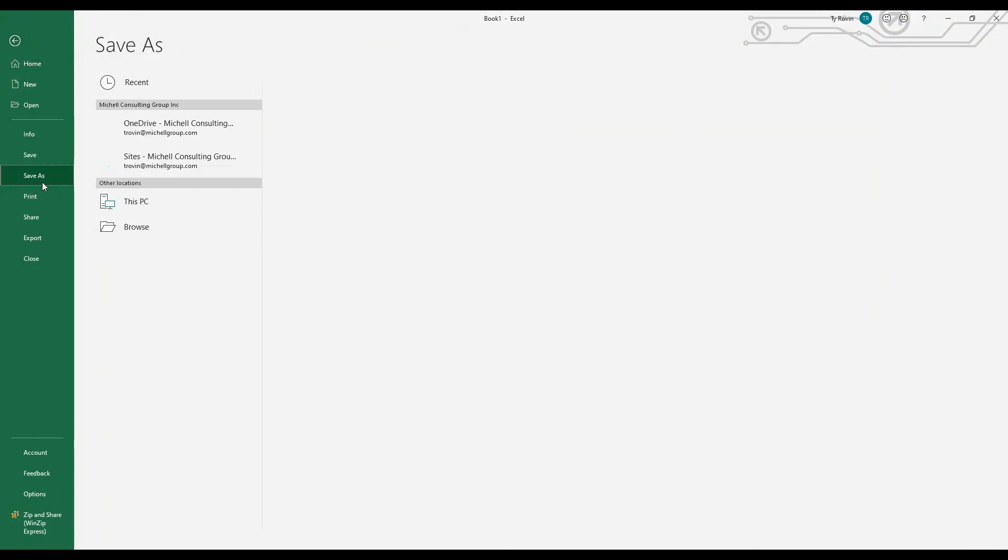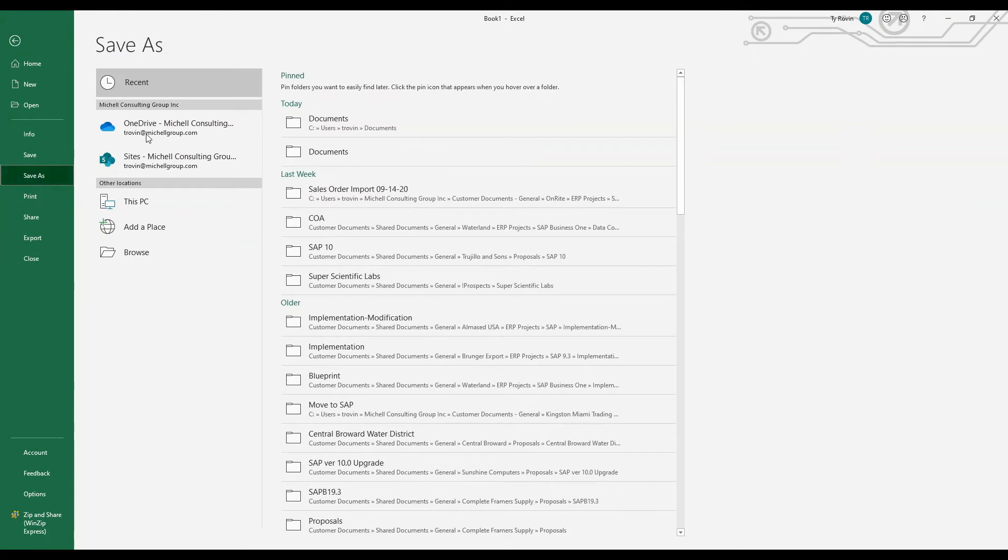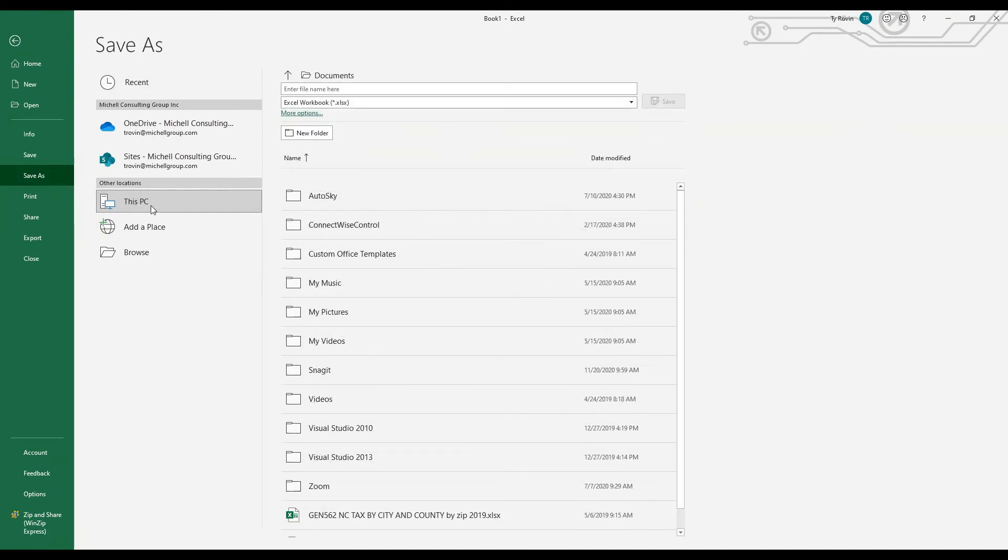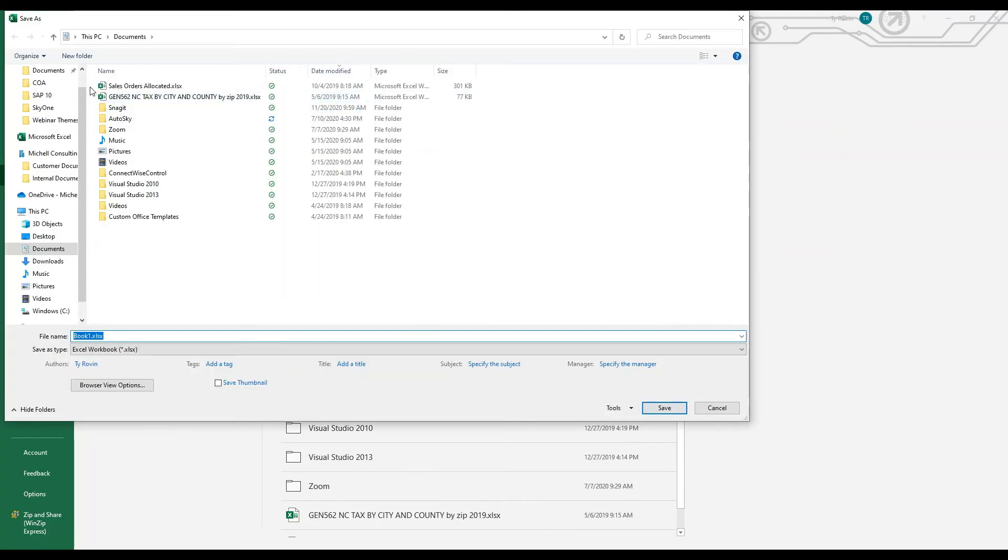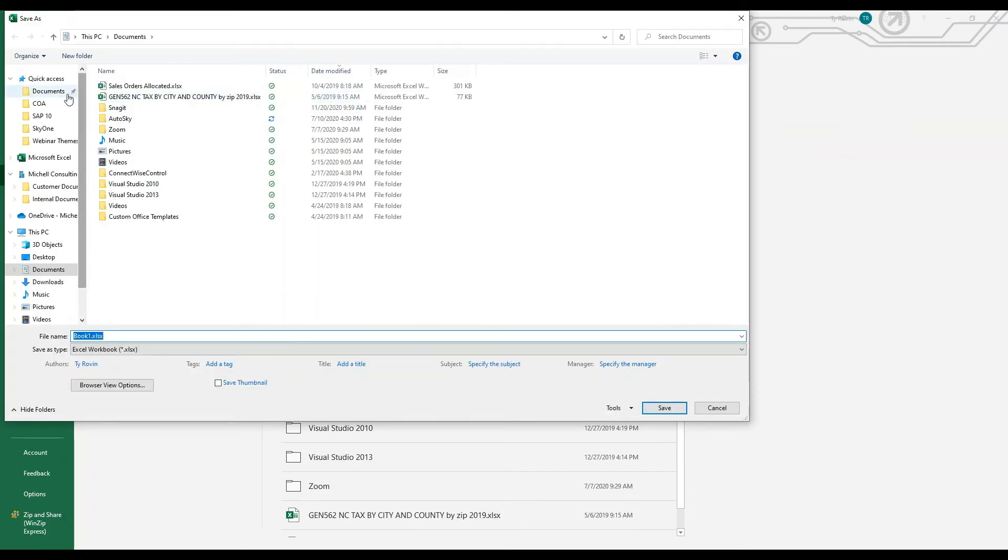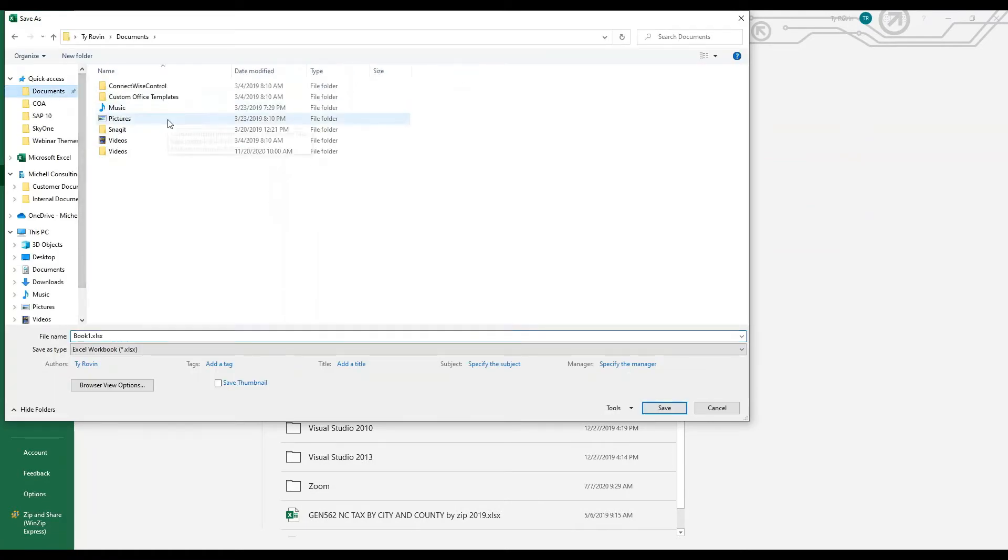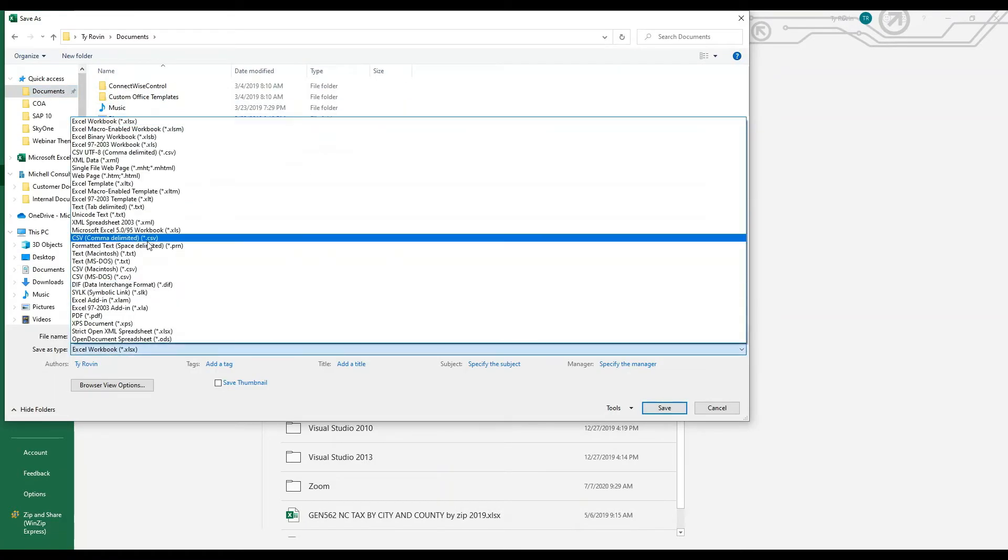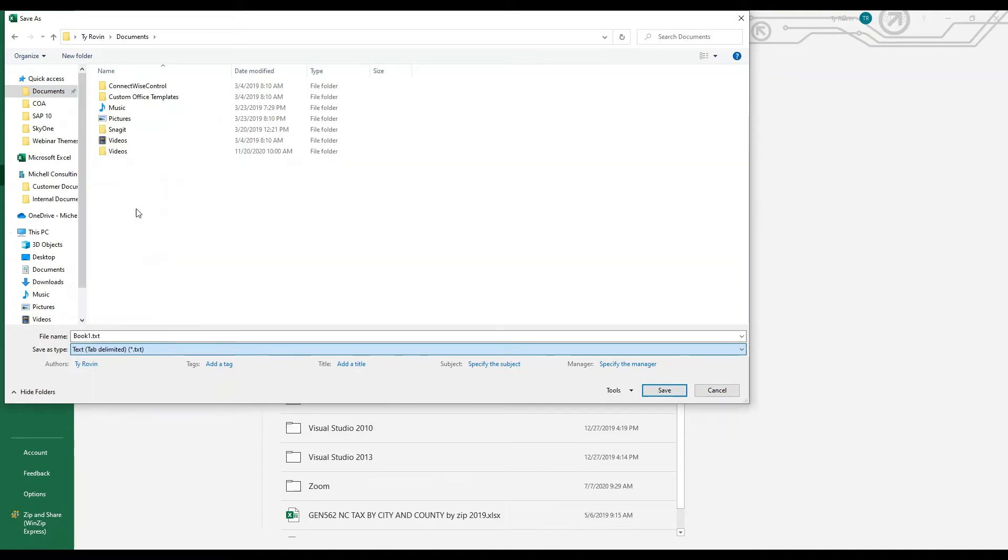In this case I will save the file and I must save it as a text tab delimited file.